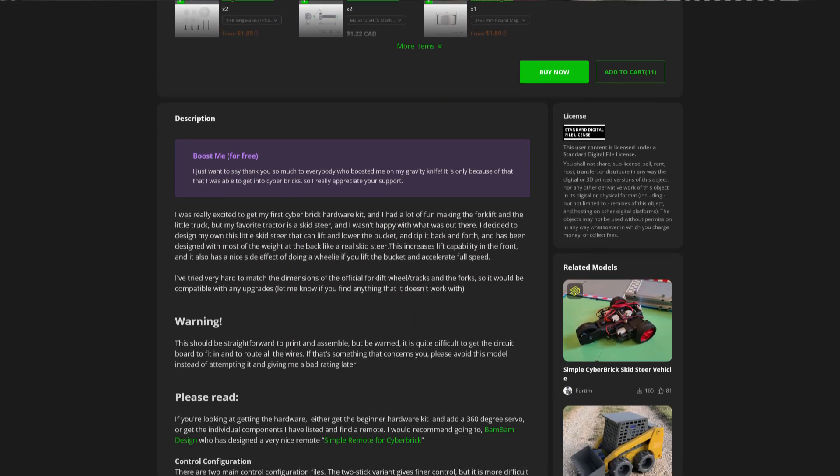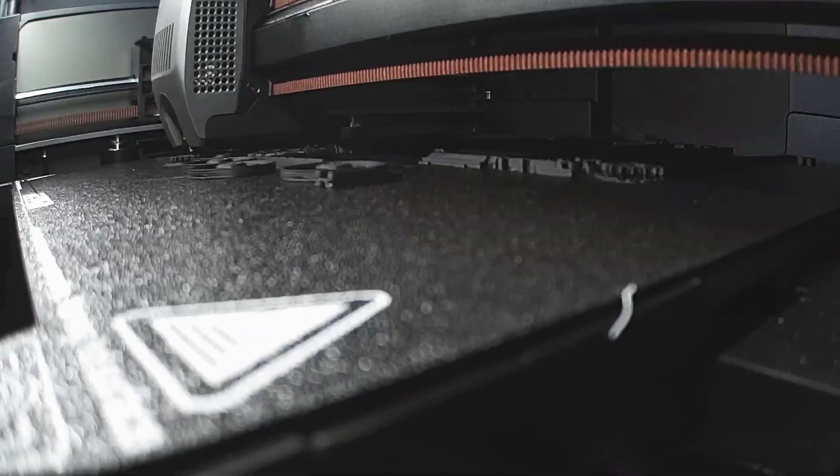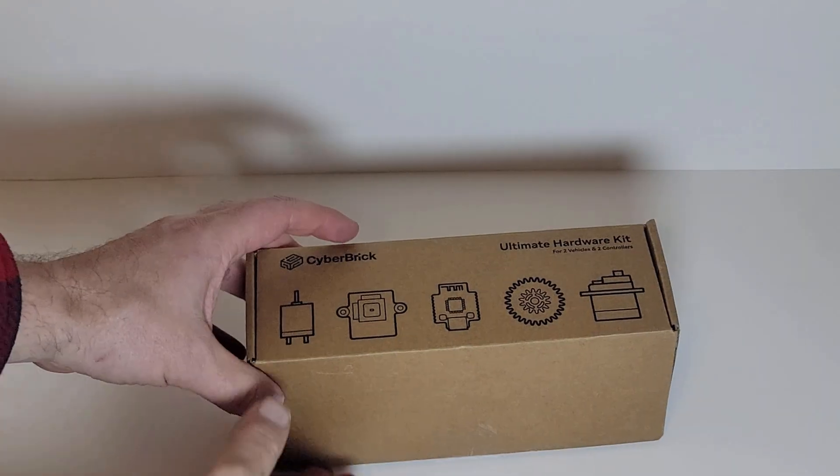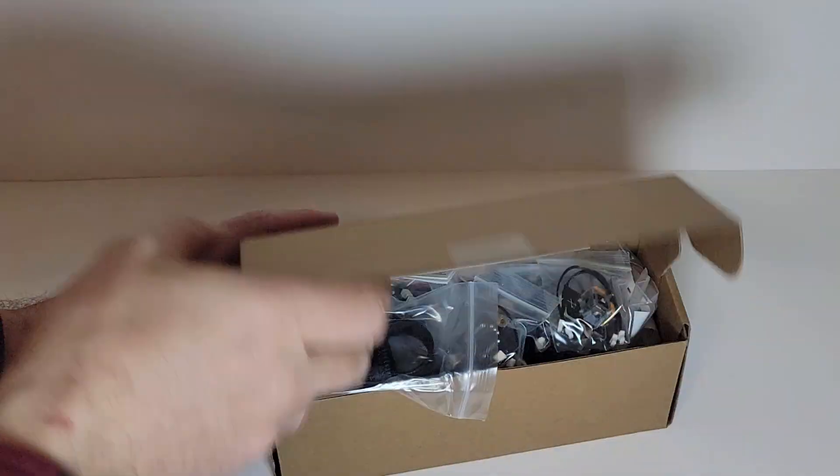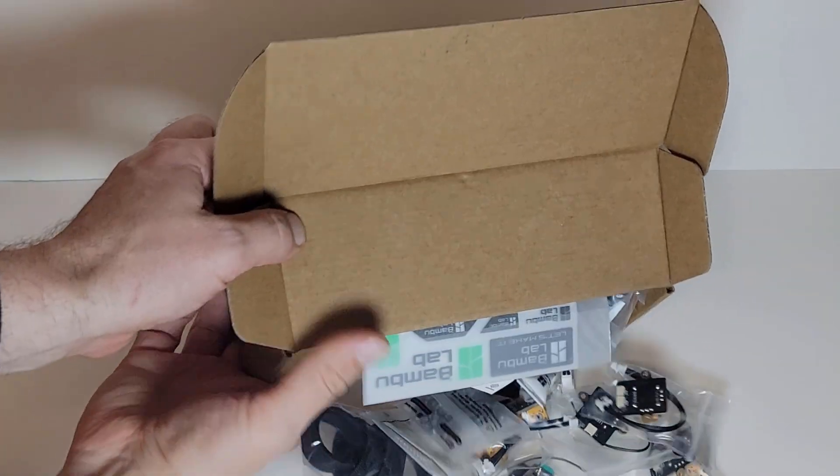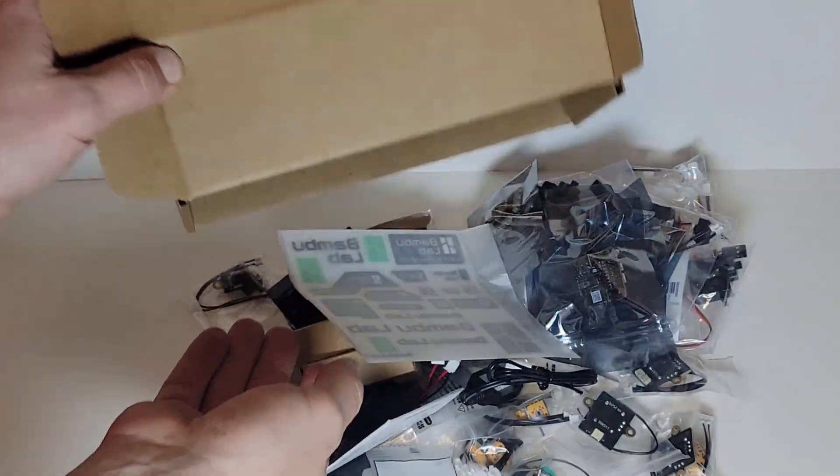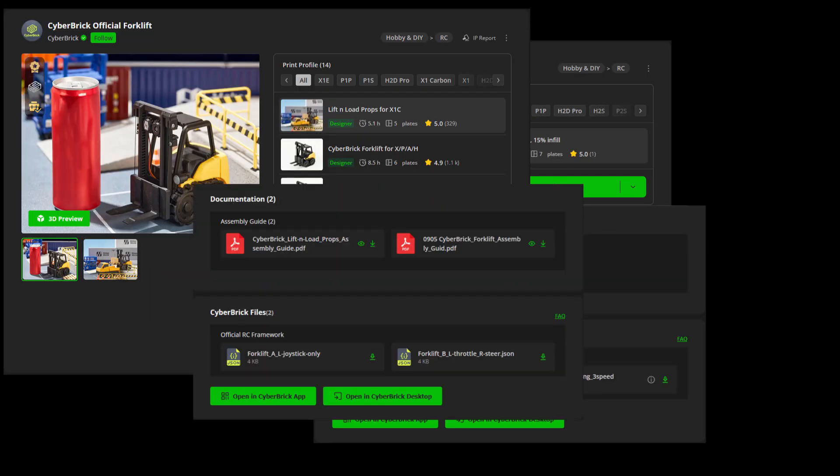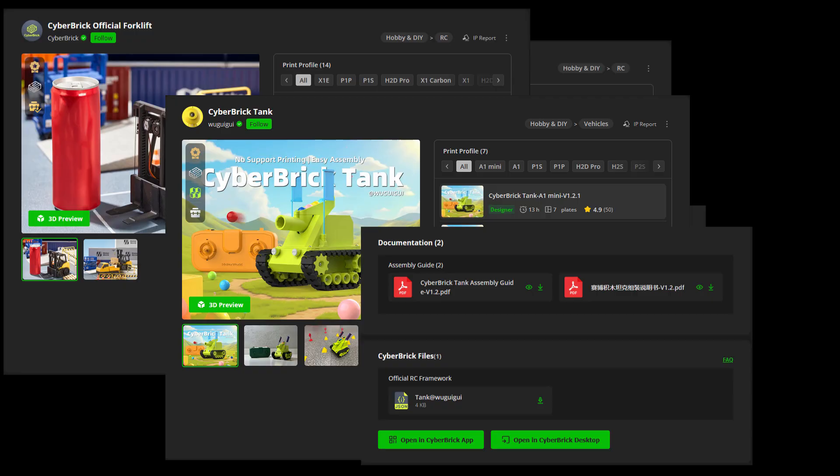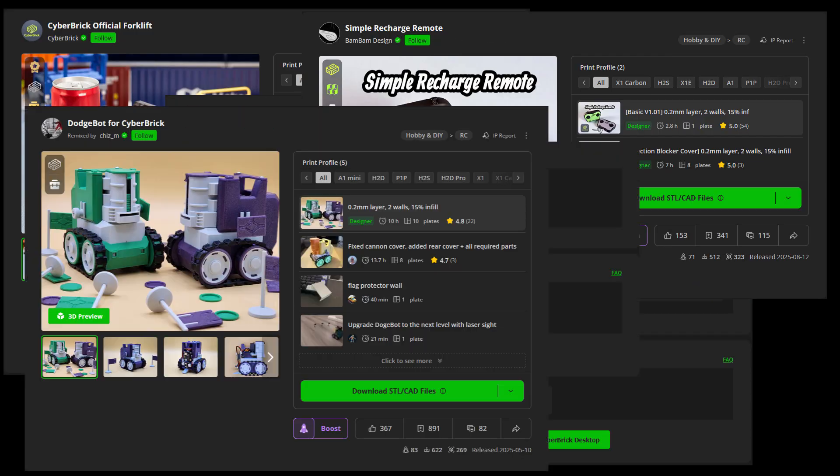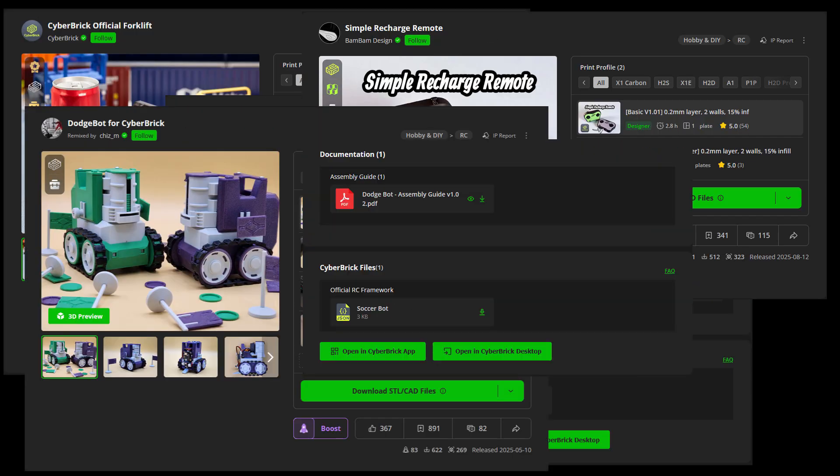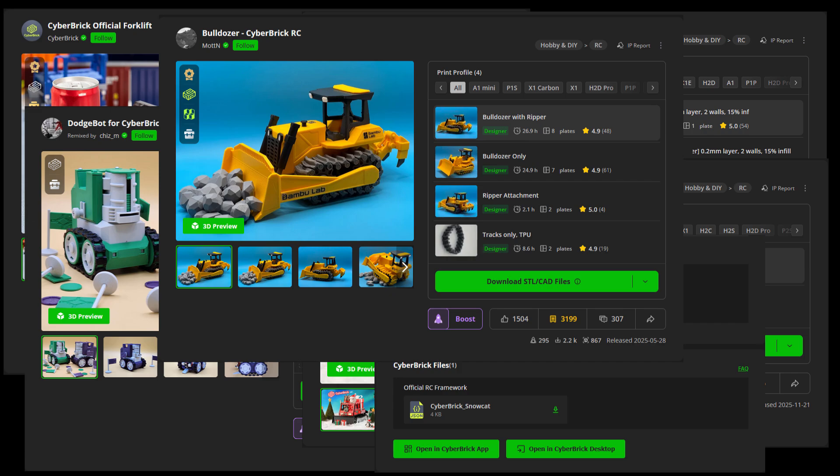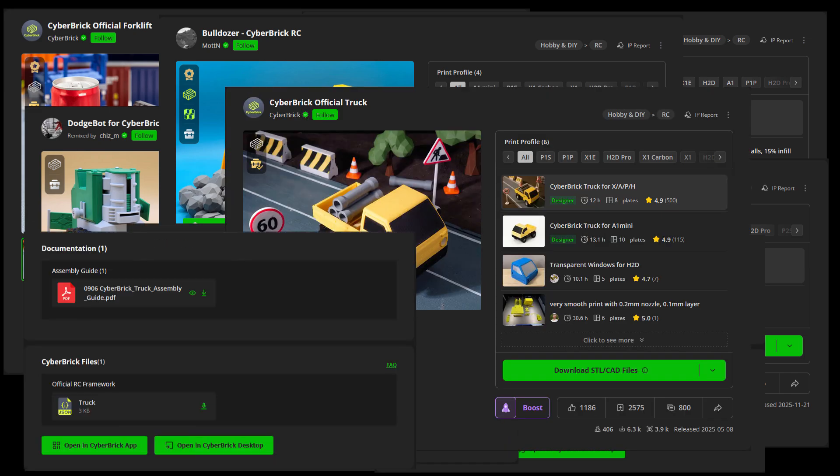Now, after you've decided which Cyberbrick project you want to make and you've downloaded all the files, printed them, and assembled the hardware using the provided instructions, I can of course recommend my skid steer. I think it's quite cool. Then you want to get software. You can just use the provided code or you can make your own. Here is a quick tutorial on how I made the code for my skid steer.